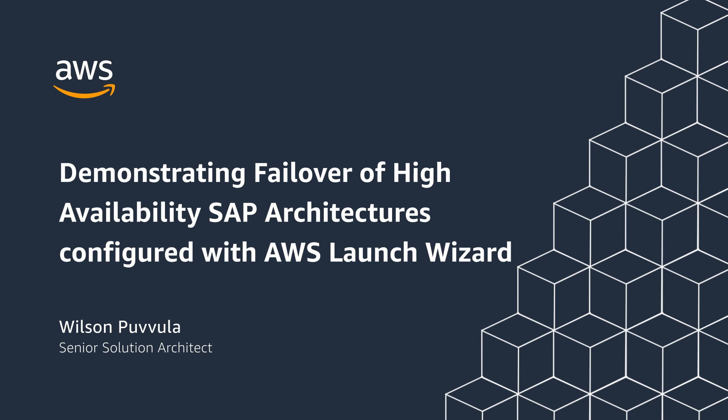AWS Launch Wizard provides a wizard-based experience to size, deploy, and configure HANA-based workloads on AWS platform. AWS Launch Wizard is available at no additional cost. And post-deployment, we will test failover of SAP HANA database using third-party clustering software.